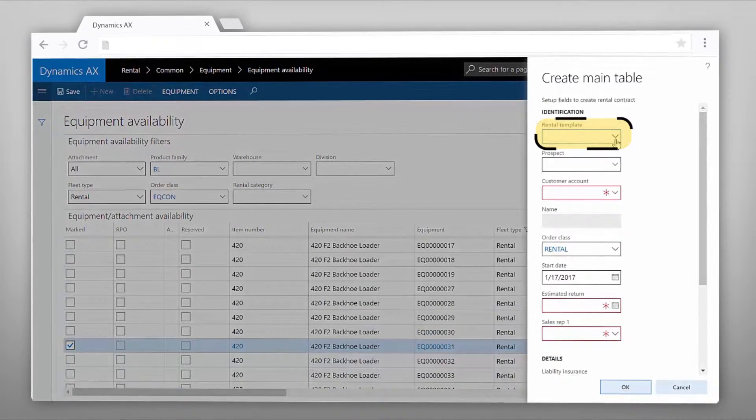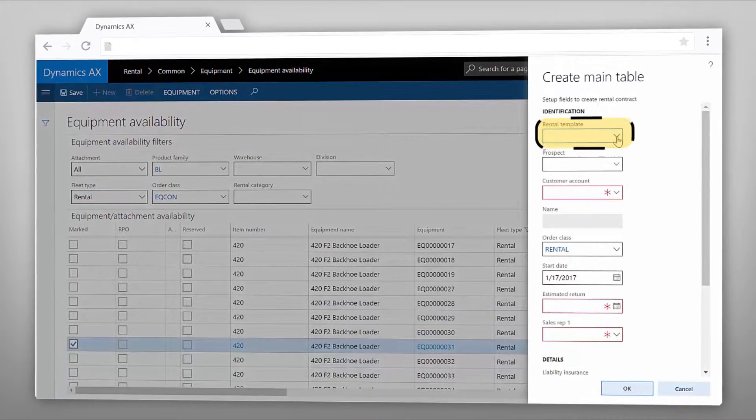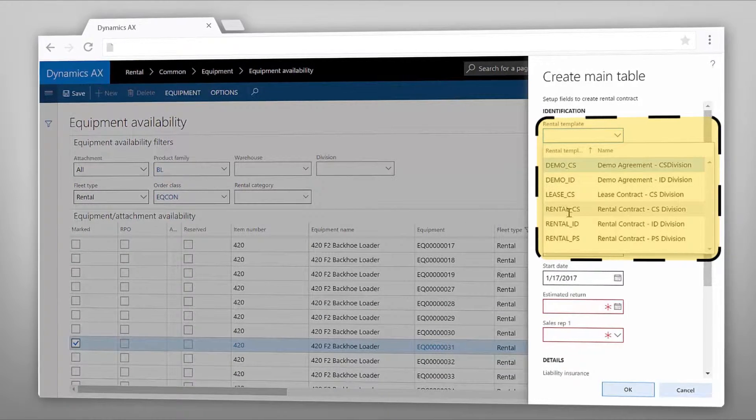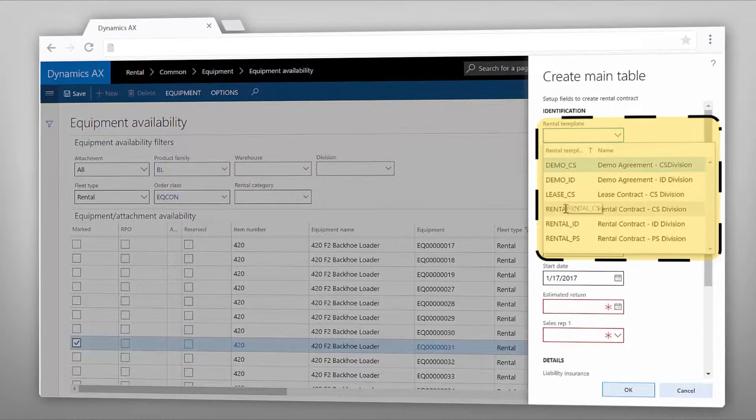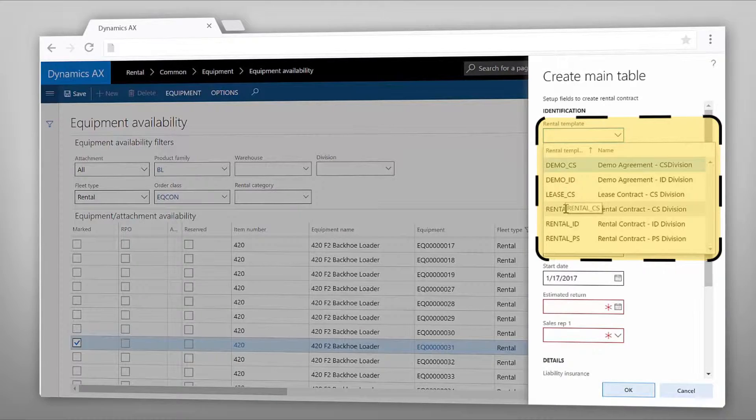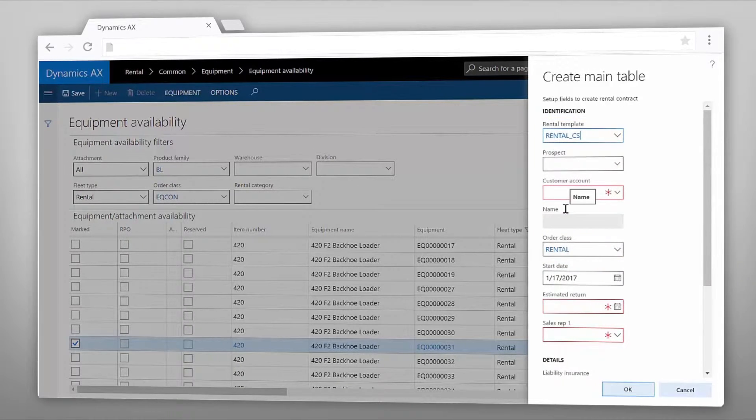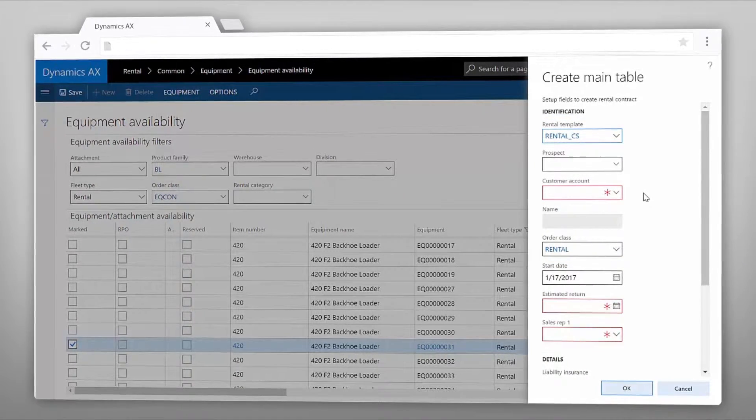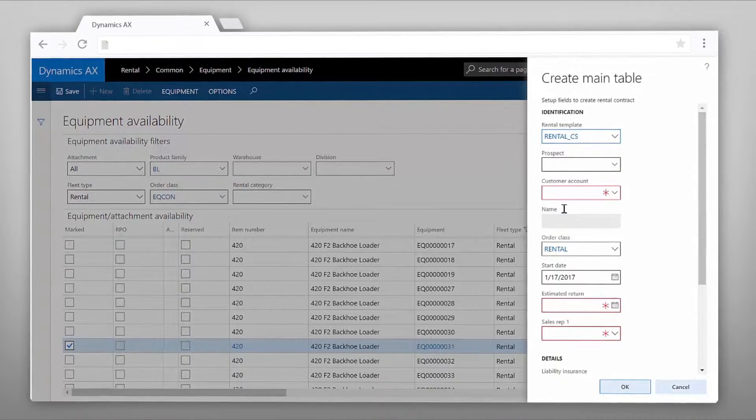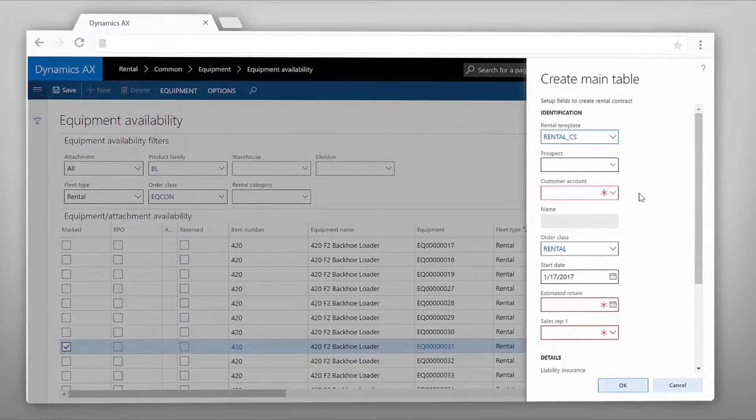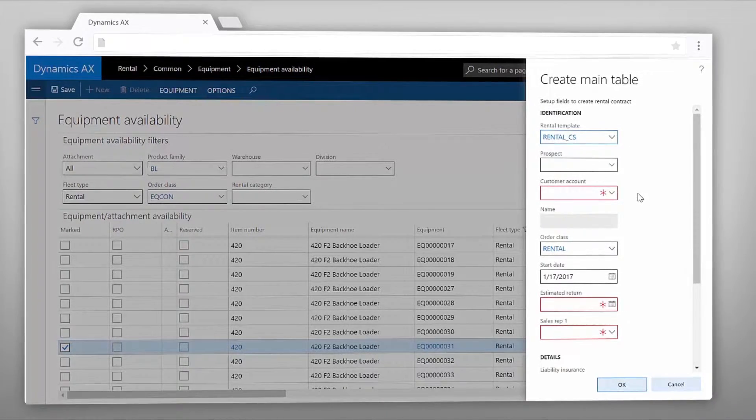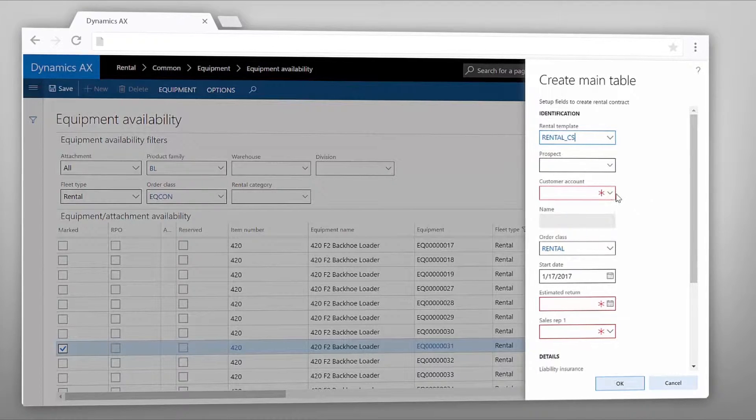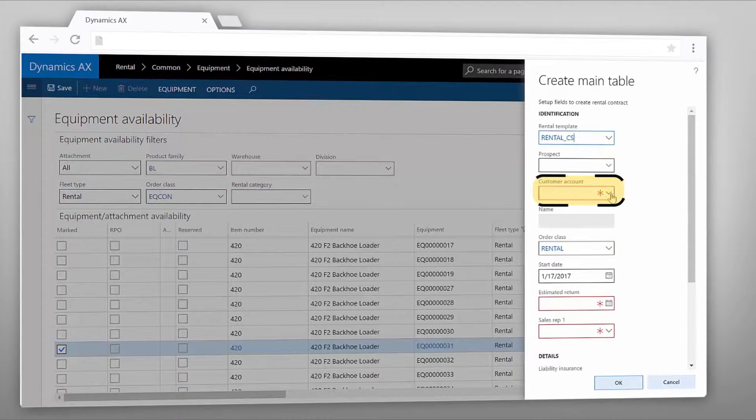The rental template can save you a lot of time when it comes to creating a rental contract. It will pre-populate most information such as the rental rate for that specific piece of equipment, location, invoice method, etc. Rental templates increase productivity for your rental coordinator and allows the customer to quickly and efficiently rent a machine.